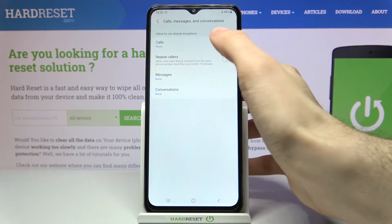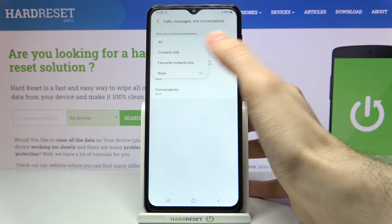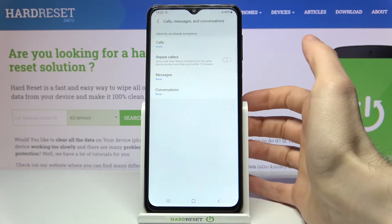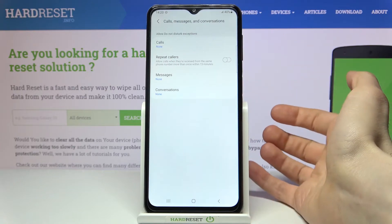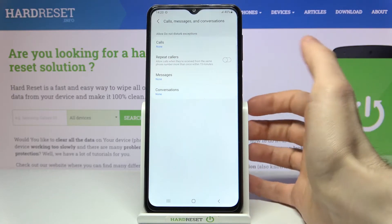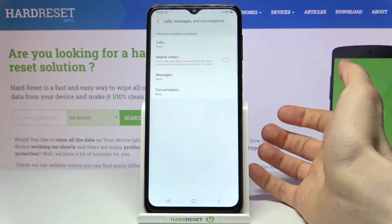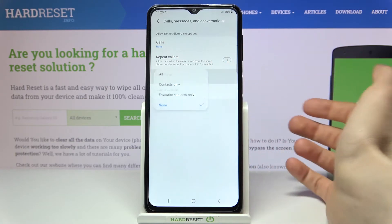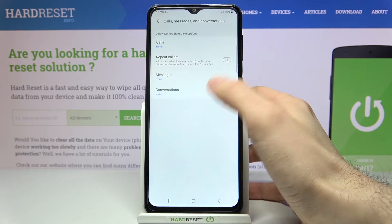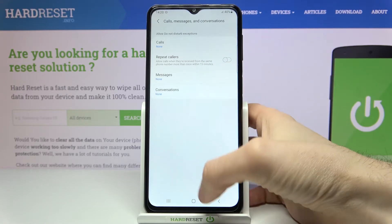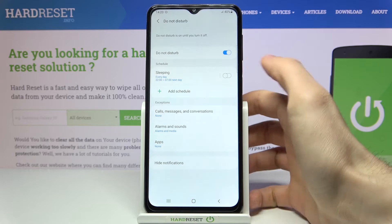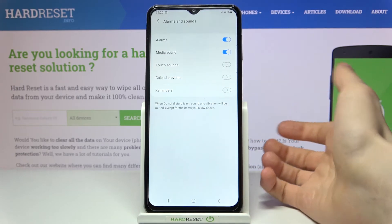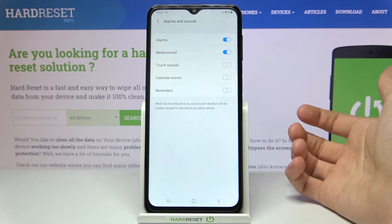For example, calls from anyone, from contacts only, or from your favorite contacts. There's also an option to repeat callers — if the same person calls you in a 15-minute time period, this call will be allowed. The same goes for messages and conversations.